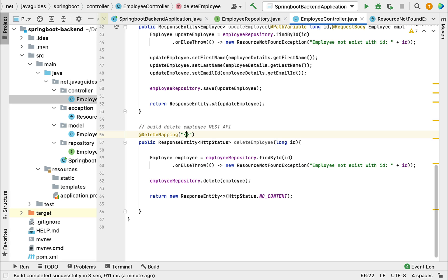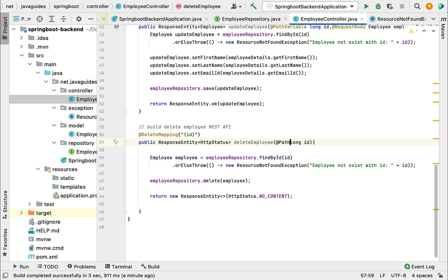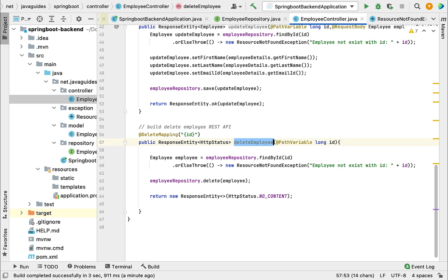id as a template variable. We need to bind the value of this id to the method argument. For that, let's use @PathVariable annotation. Now we've completed the delete employee REST API.